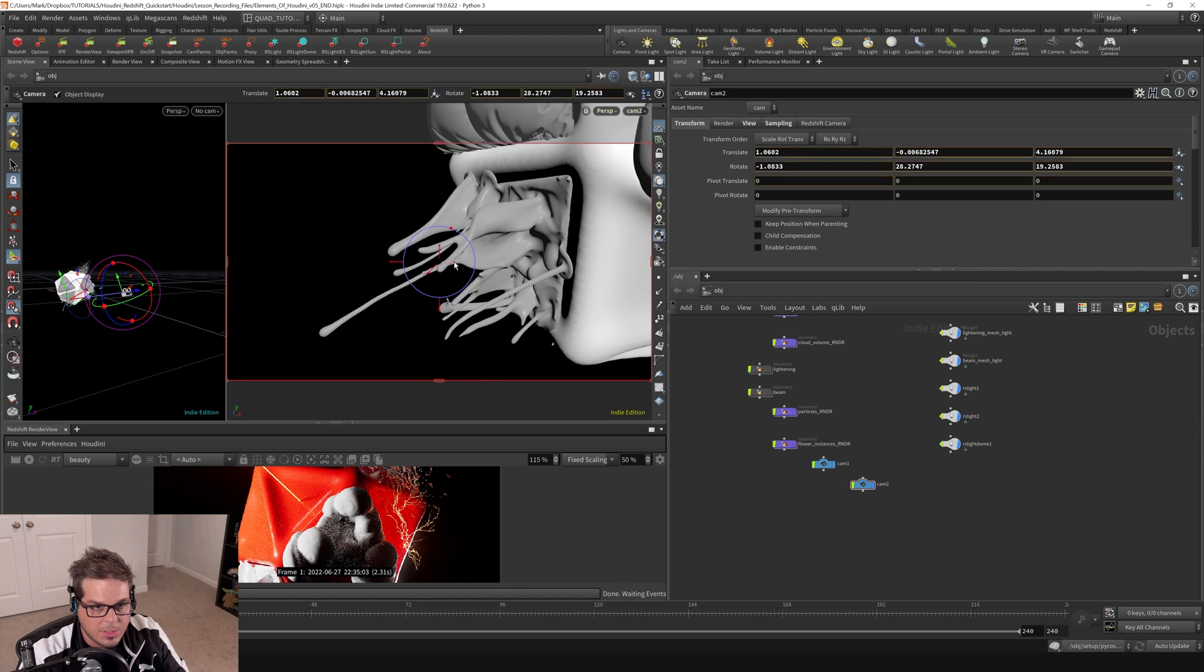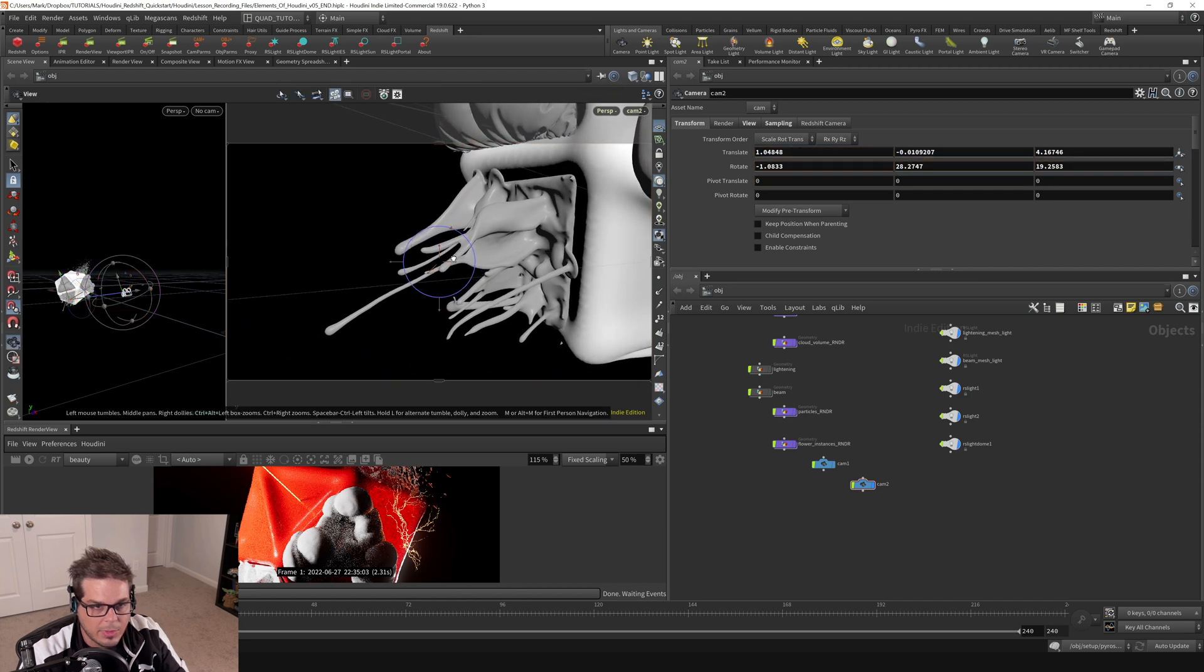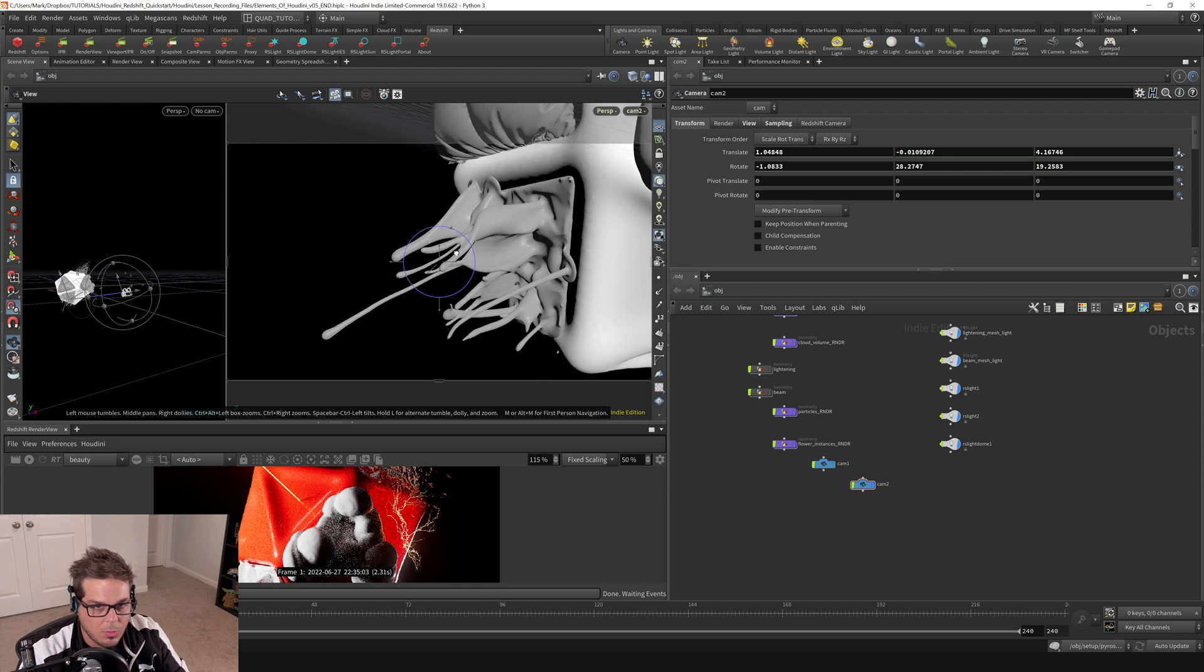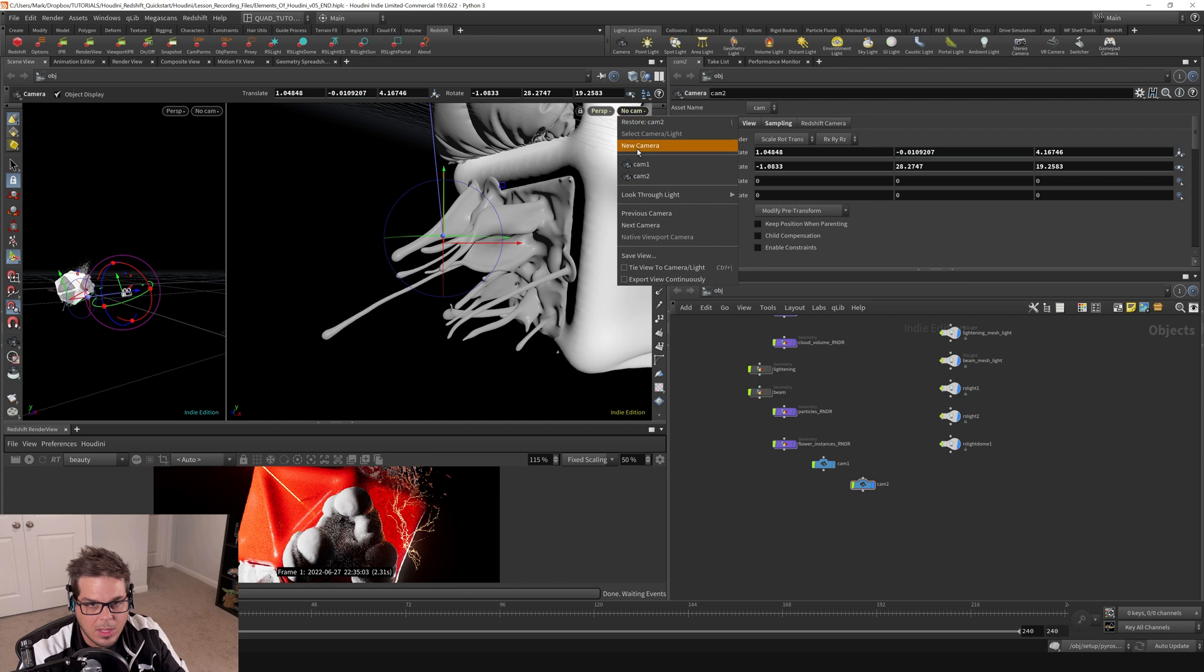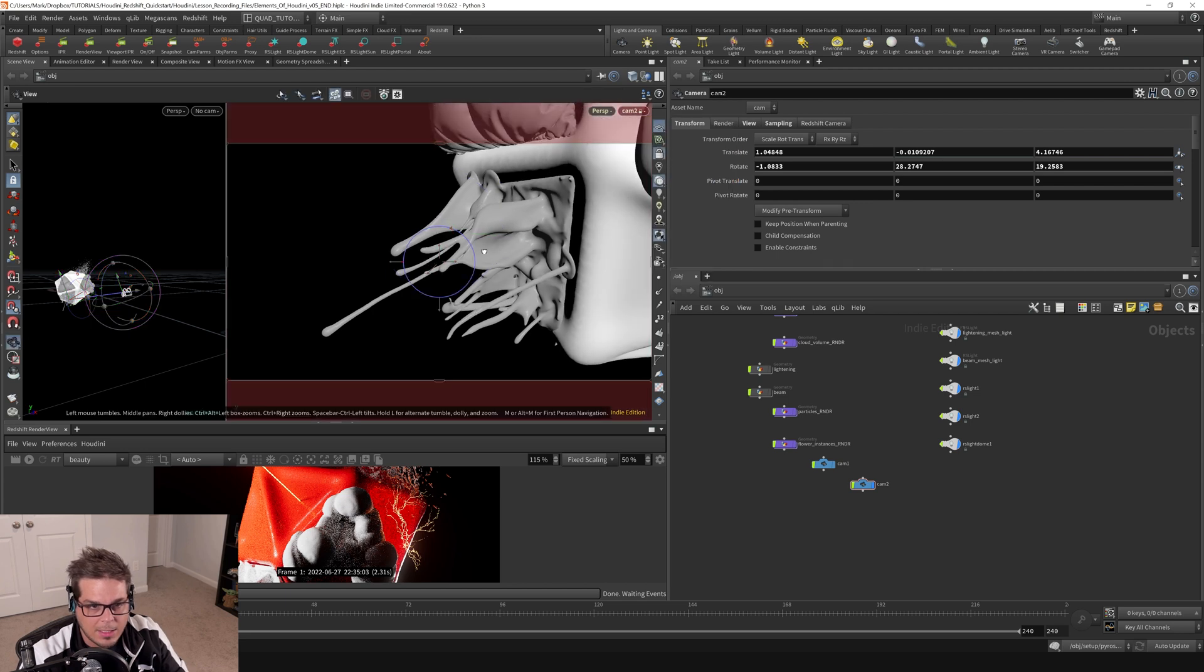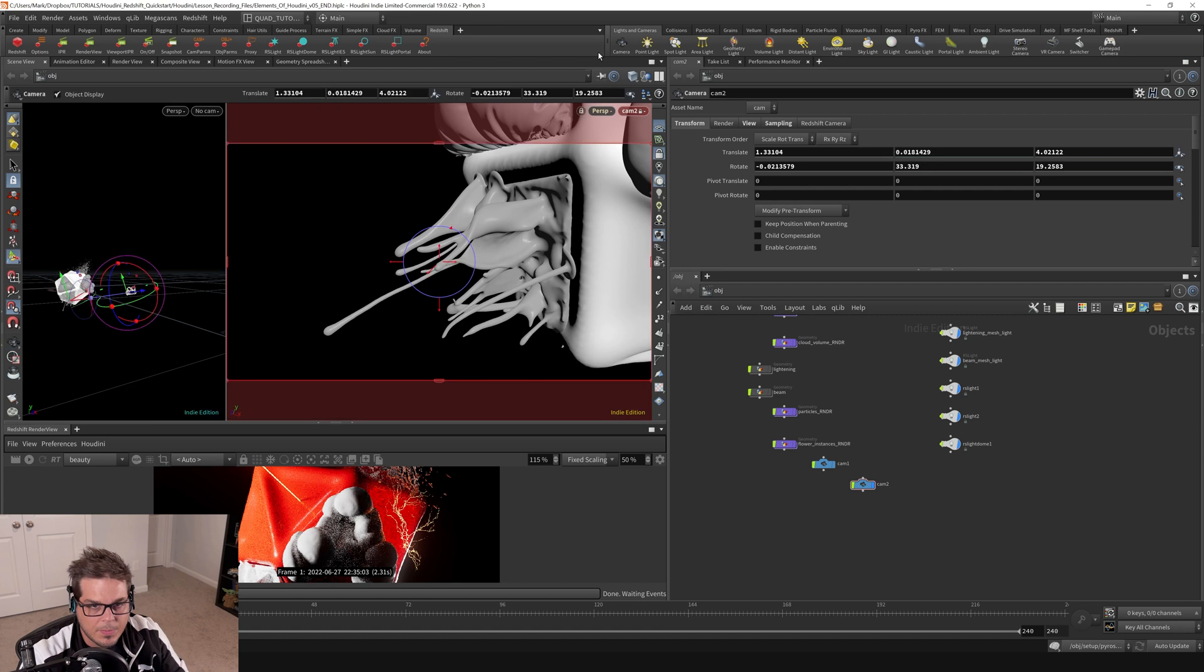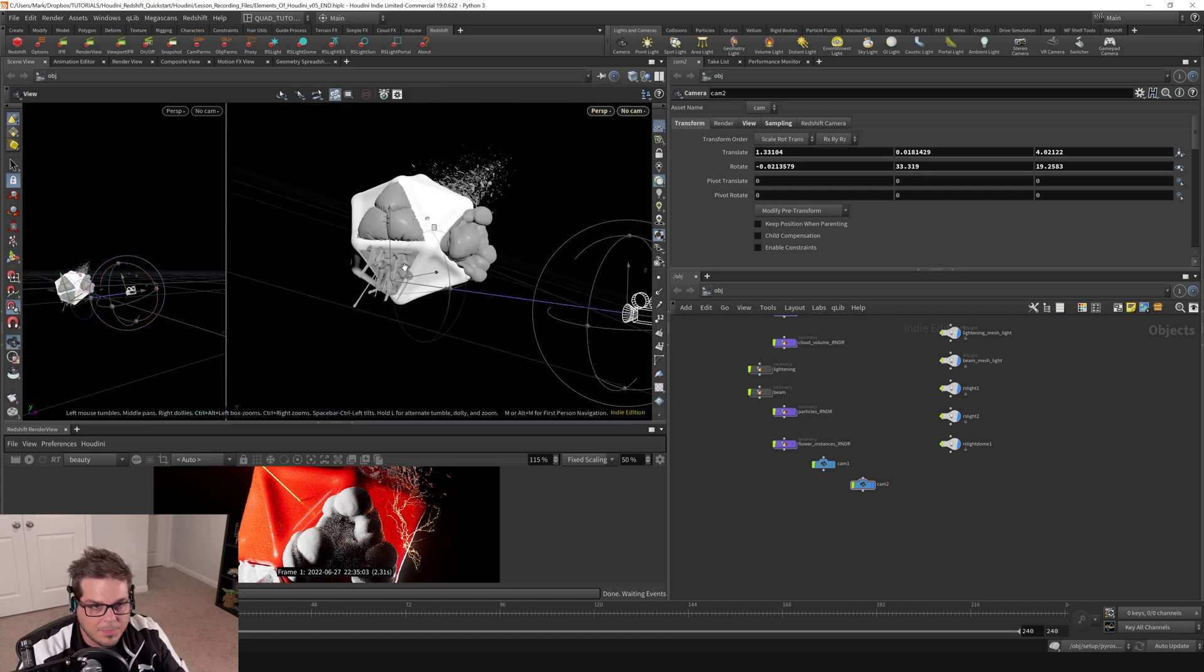And maybe I'll just pan this way. And maybe I'll just actually just do a regular old, regular old orbit. And since I didn't have my camera locked, I lost it. So let's go back to camera two and hit the lock key and just orbit it in a little bit like so. And then untick the lock. And now I've repositioned my camera.